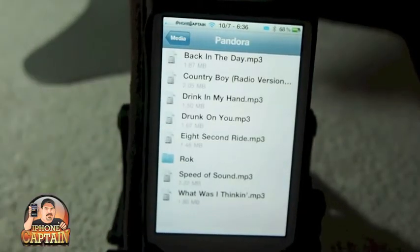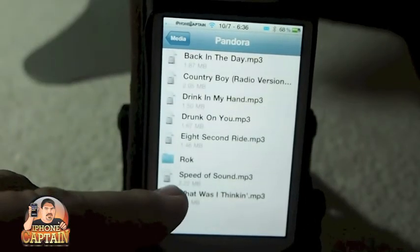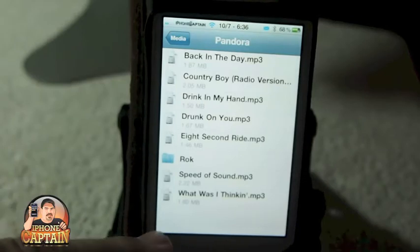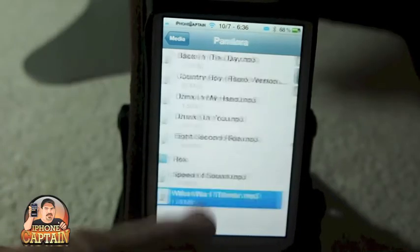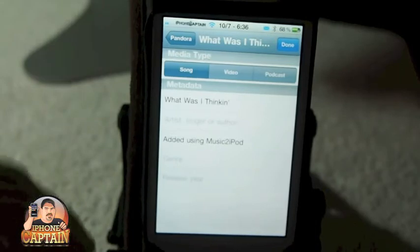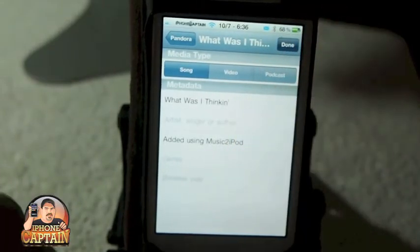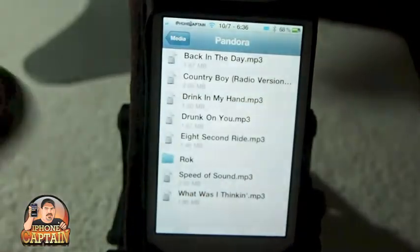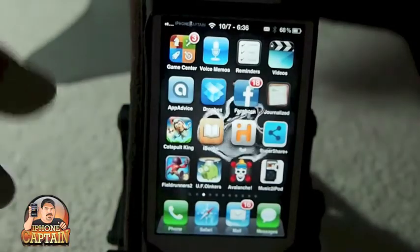Right here is what we did yesterday — we imported 'Speed of Sound.' Here's one I think I imported earlier today called 'What Was I Thinking?' So let's go ahead and try to import it again. And this time when it adds it, it will have Music to iPod beside of it.